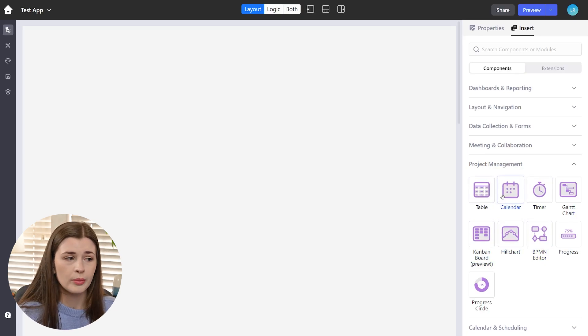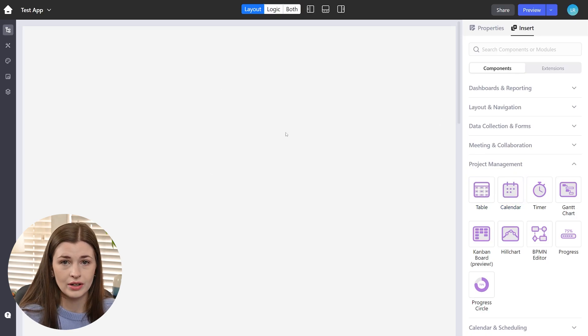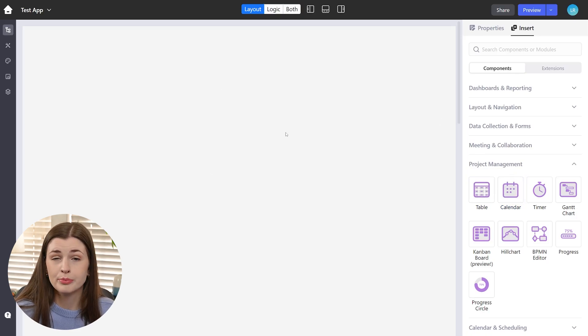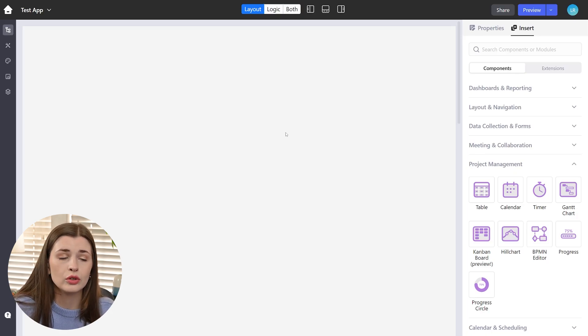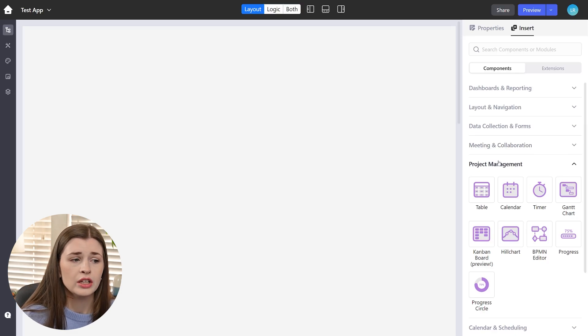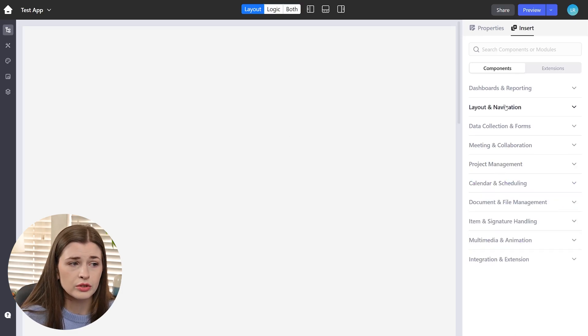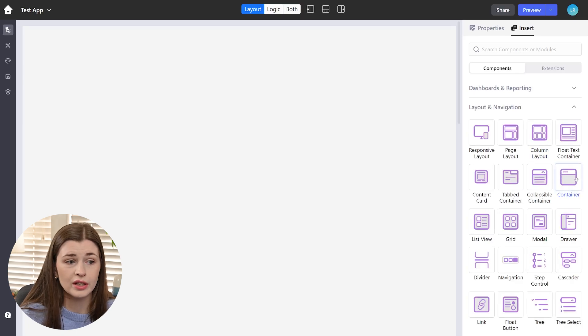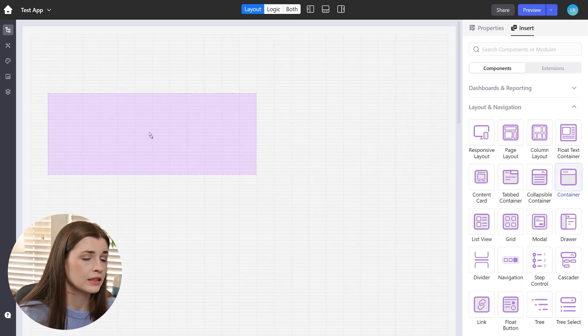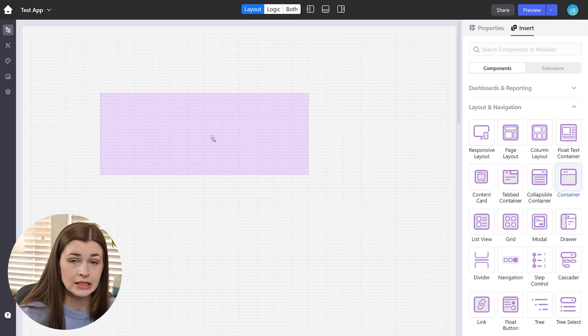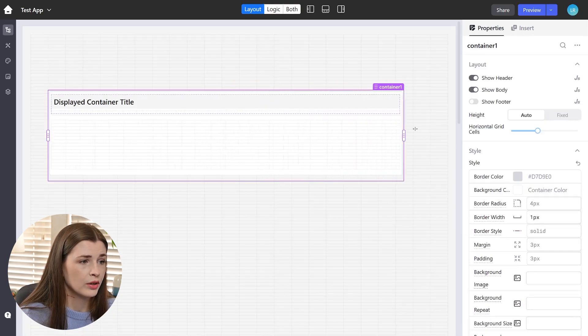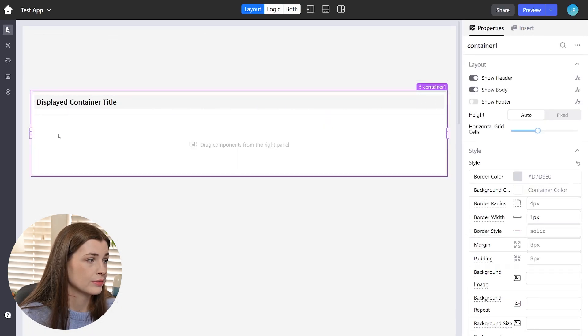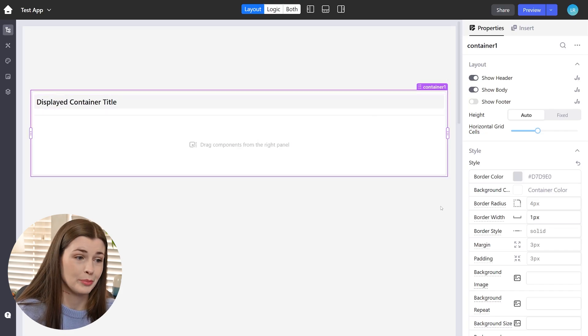And you just drag and drop it into this canvas area. So let's start by making just a very basic kind of classic project management application. Let's say it's like an internal application that you want to use within your company. So what you're going to do is actually go to layout and navigation. And I just recommend putting everything in a container because it just keeps it clean. So just drag and drop. You can see how easy that is. Literally a drag and drop.